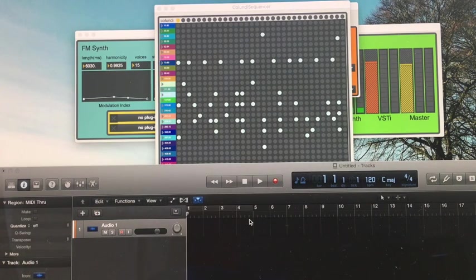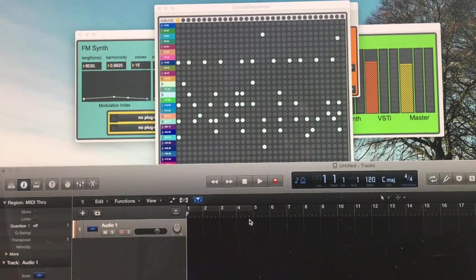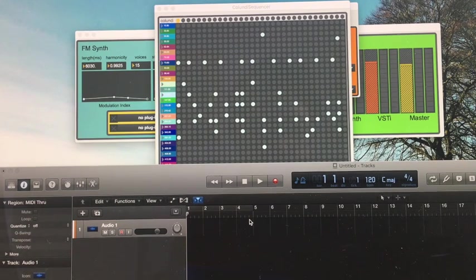So now, when we play from Logic, we will hear it coming from the Kalundi Sequencer.